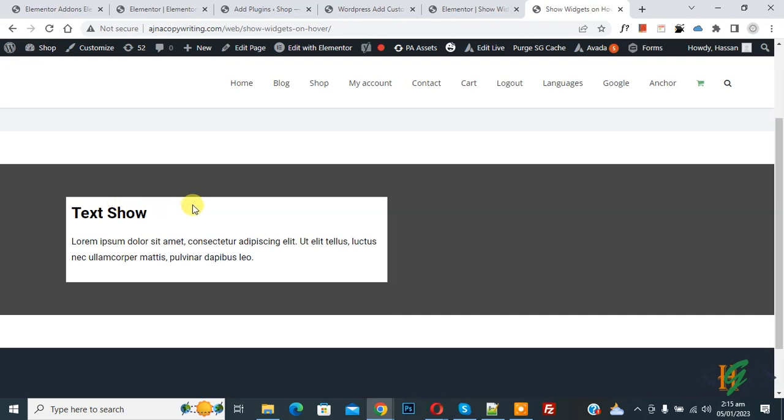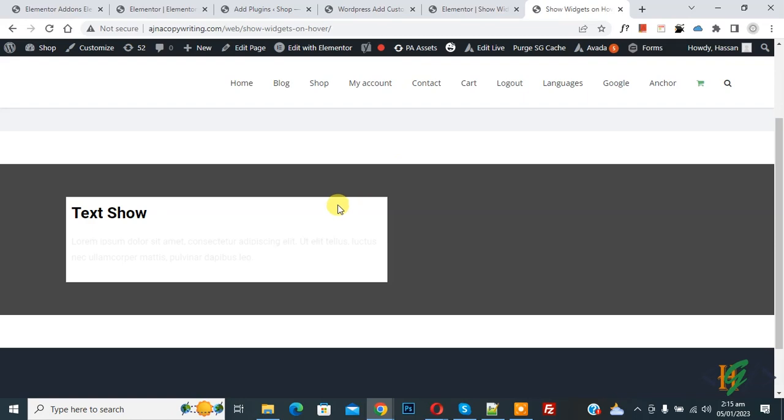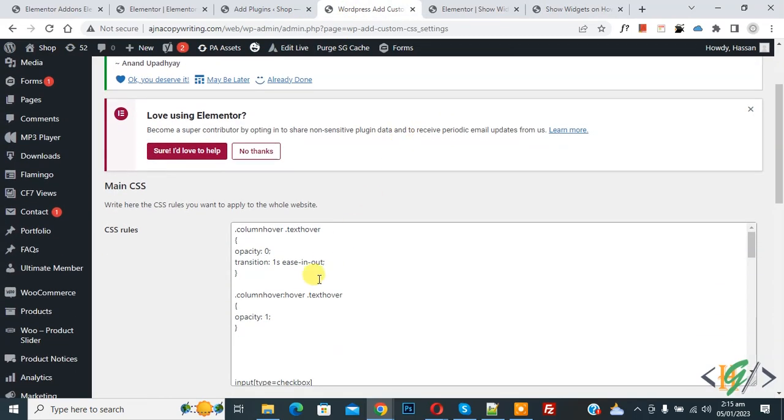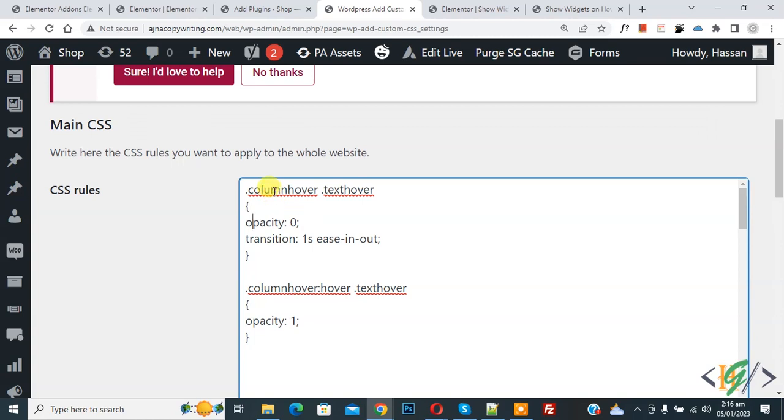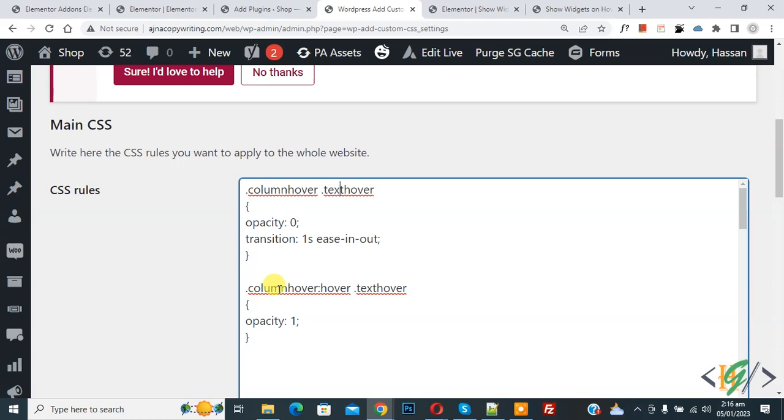Now here you see hover on column, and you will find this CSS in video description or in comment section. So this is column CSS and this is text CSS. This is column CSS with hover effect.